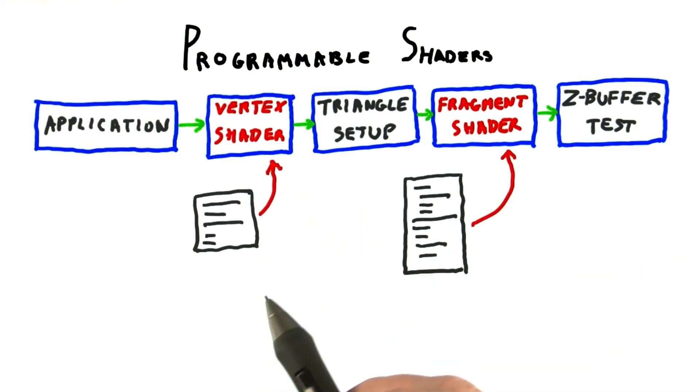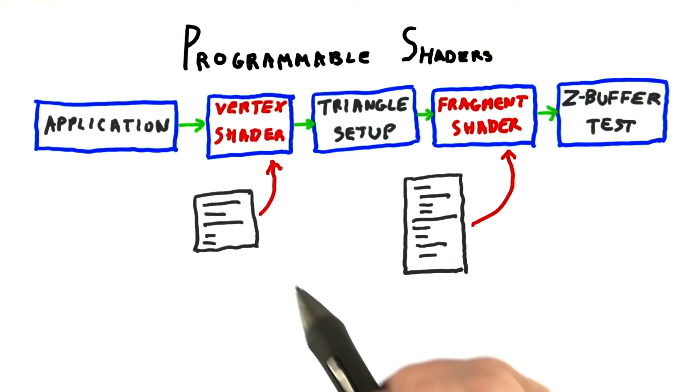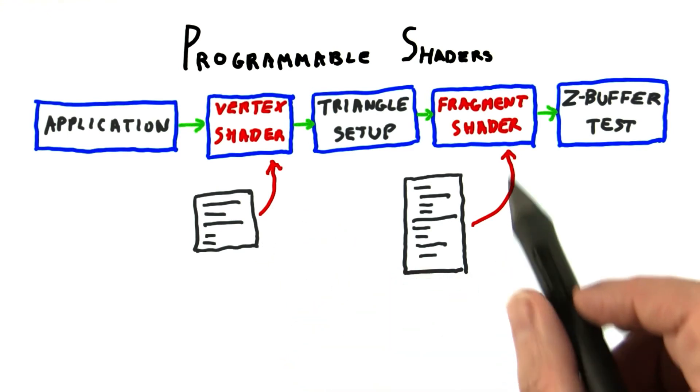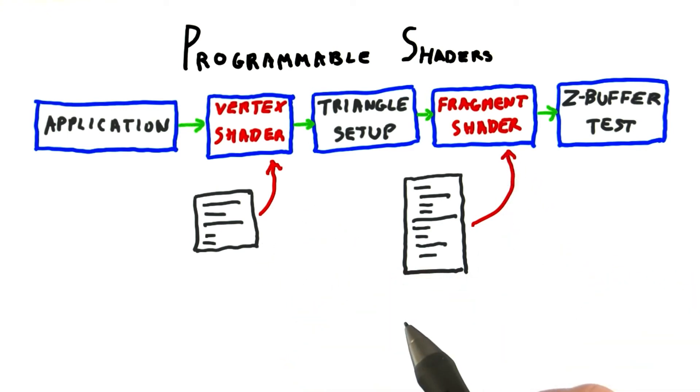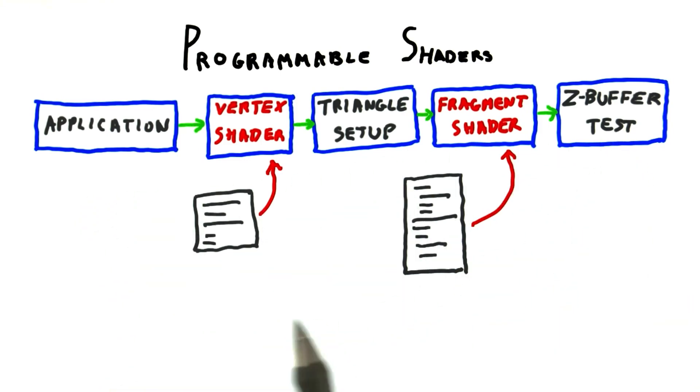When the object with that material is to be displayed, these shaders are loaded with their programs. The triangles are then sent down the pipeline and the programs are executed.